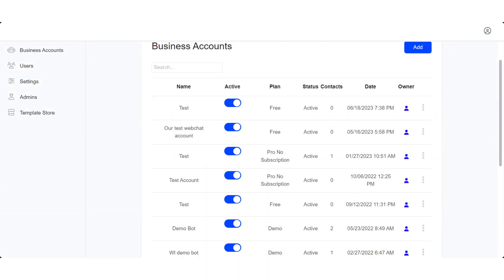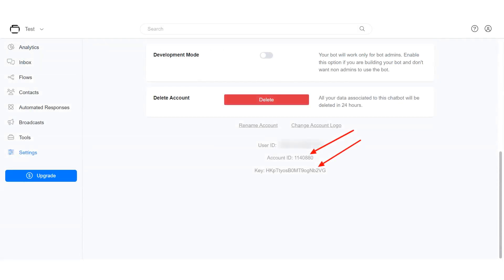In this tutorial I will show you how to move an account from Chatrace to your white label. First, you need to log into the Chatrace account you want to move to your white label to get the account ID and account key. You can find this in the Settings section under the General tab.